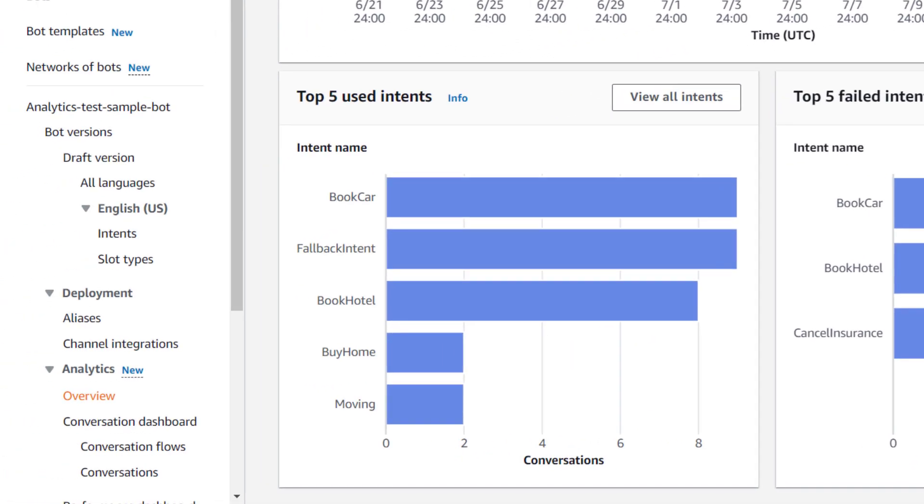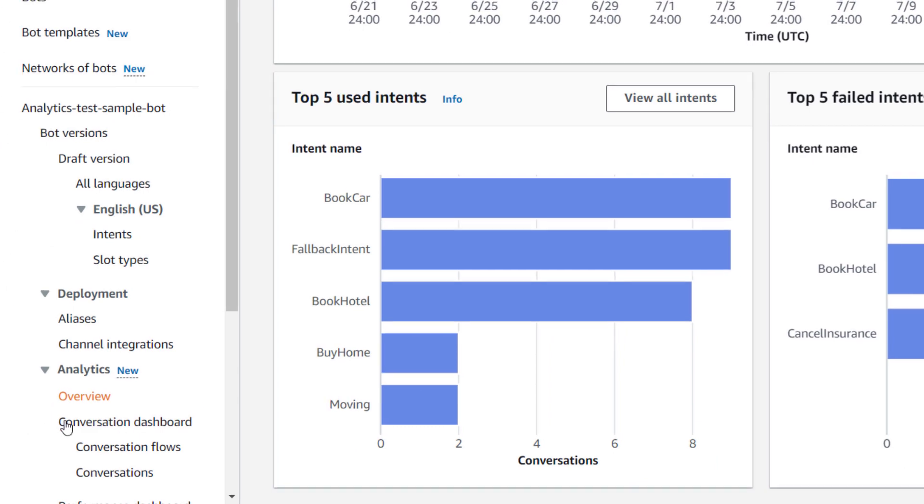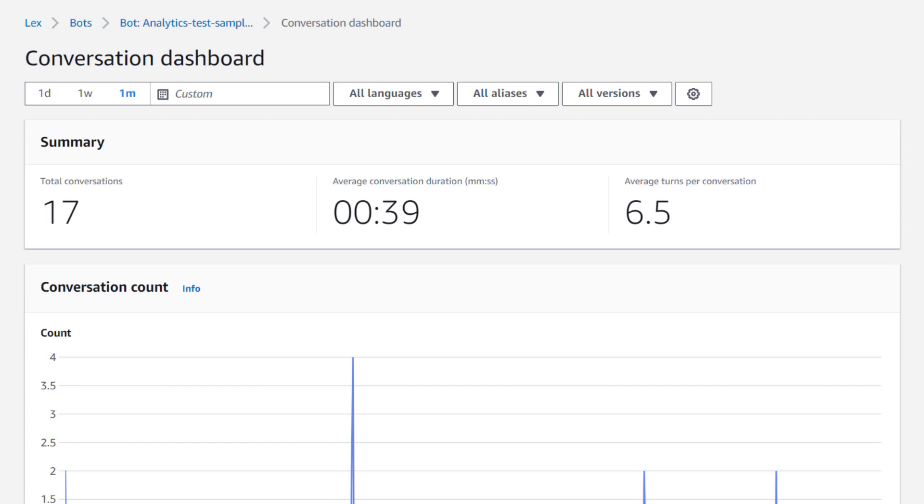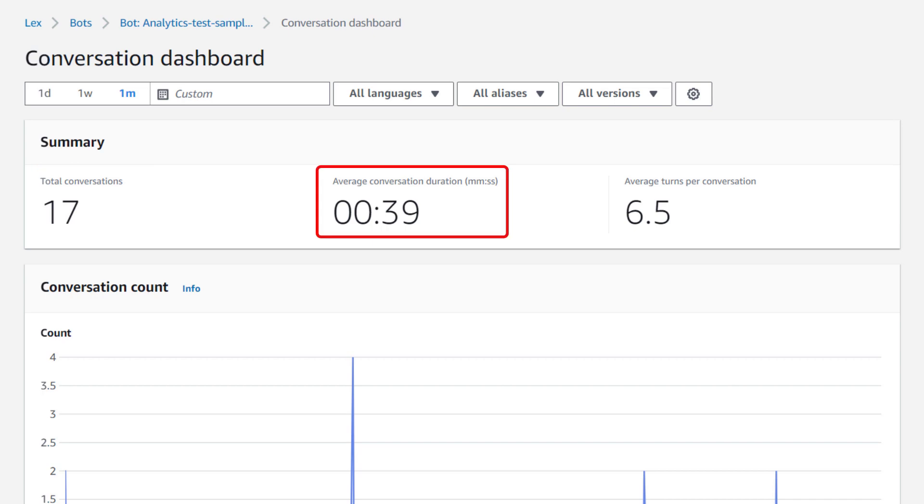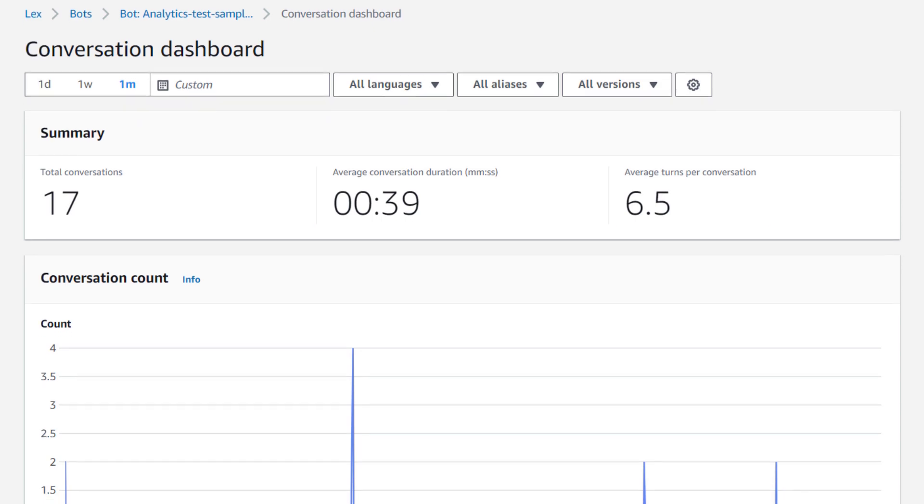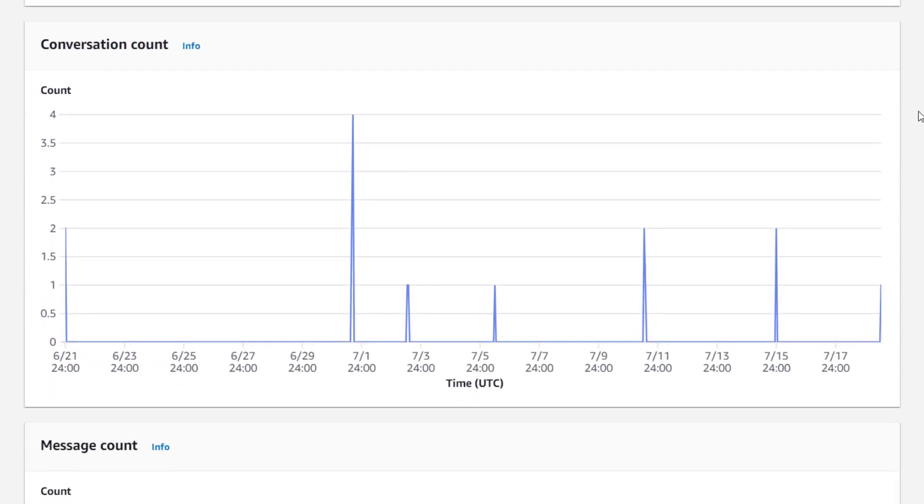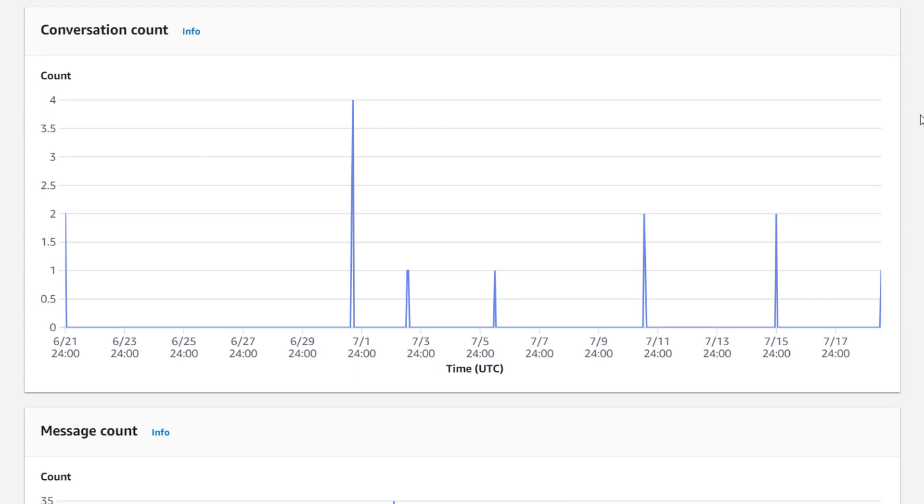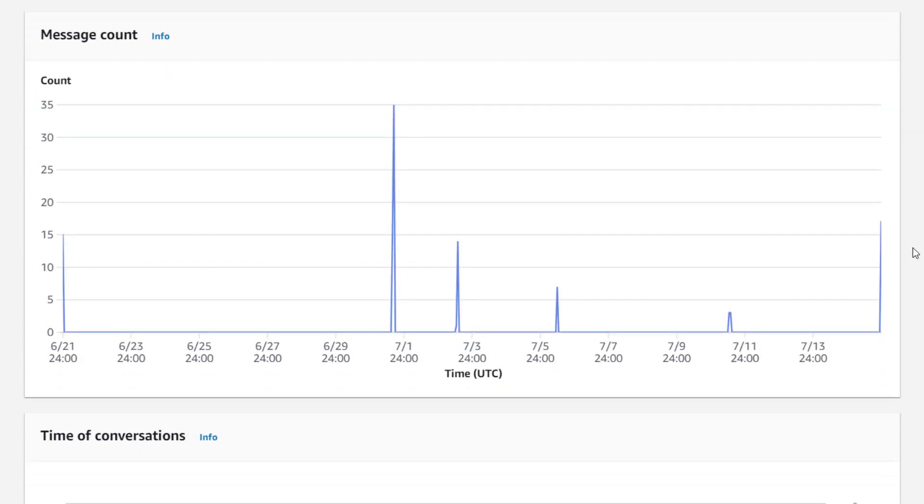Now let's move over to the conversation dashboard. The conversation dashboard provides a summary of your customers' conversations with the bot. You can see how many conversations were had within the specified timeframe, what the average duration of those conversations were, and how many turns the conversations had on average. You can also see how the conversations and messages are distributed over time.